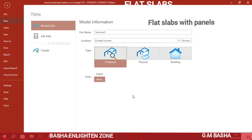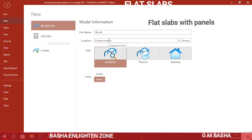Hello friends, in this lecture I would like to explain another topic: flat slabs. I have already explained one-way slab and two-way slab in our channel, but today I will explain flat slabs — meaning without beams, we will create drop panels and then slabs directly.